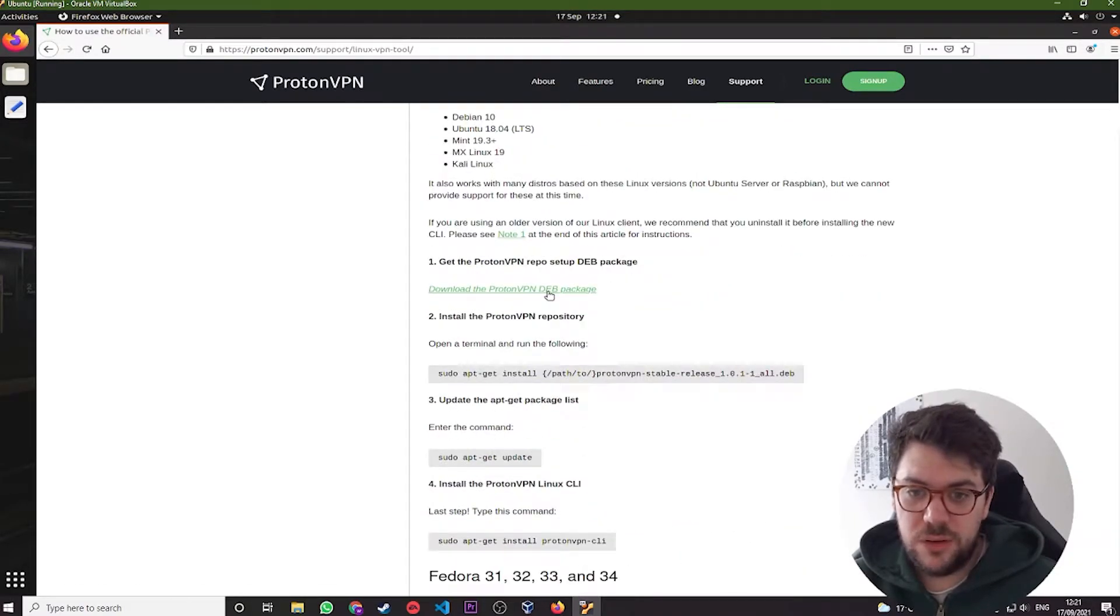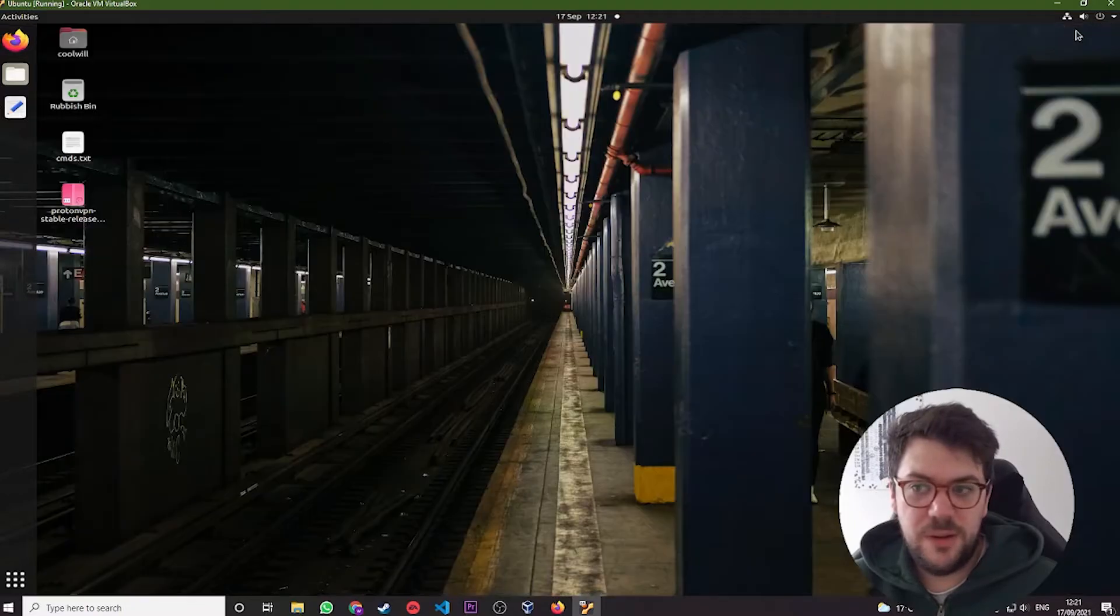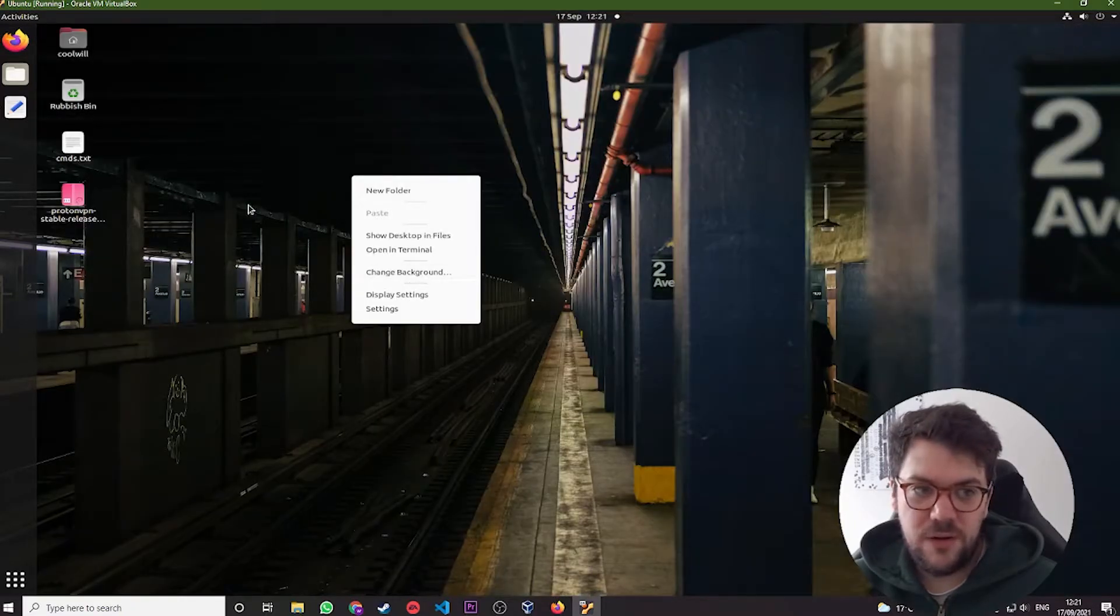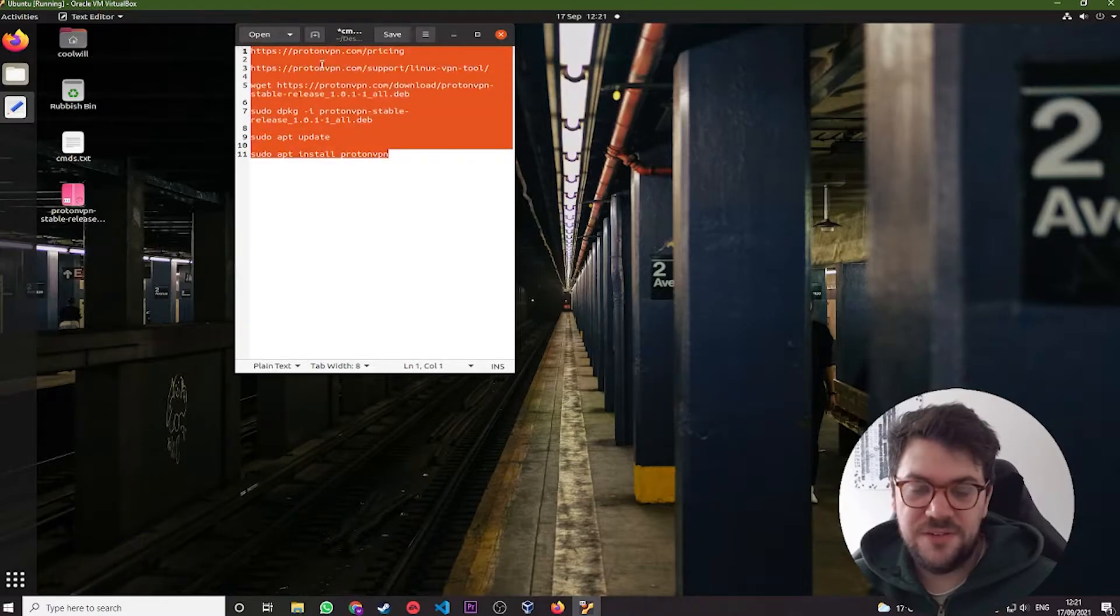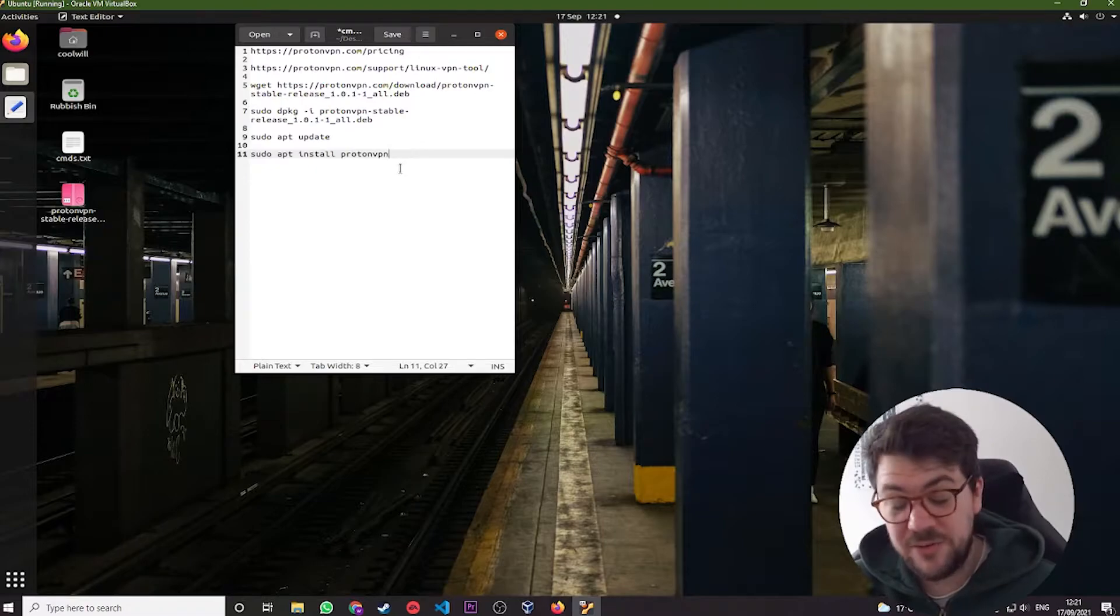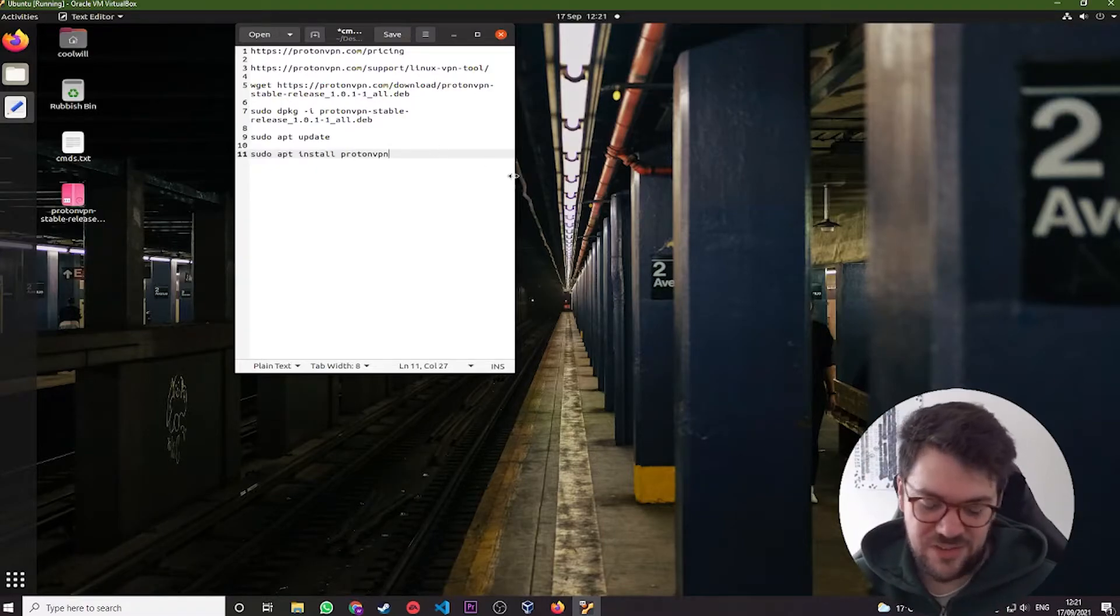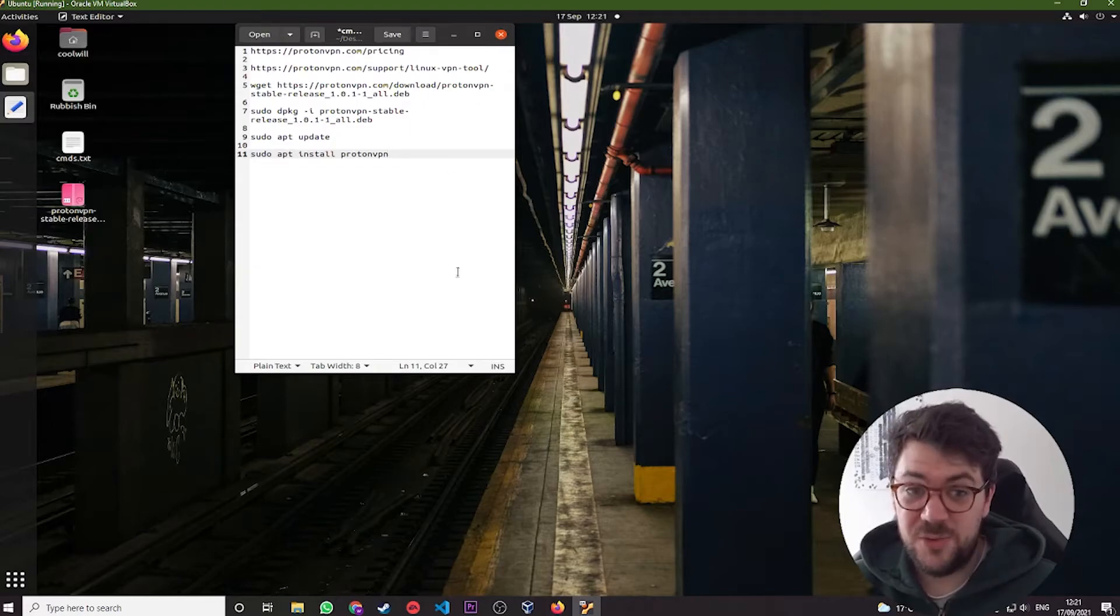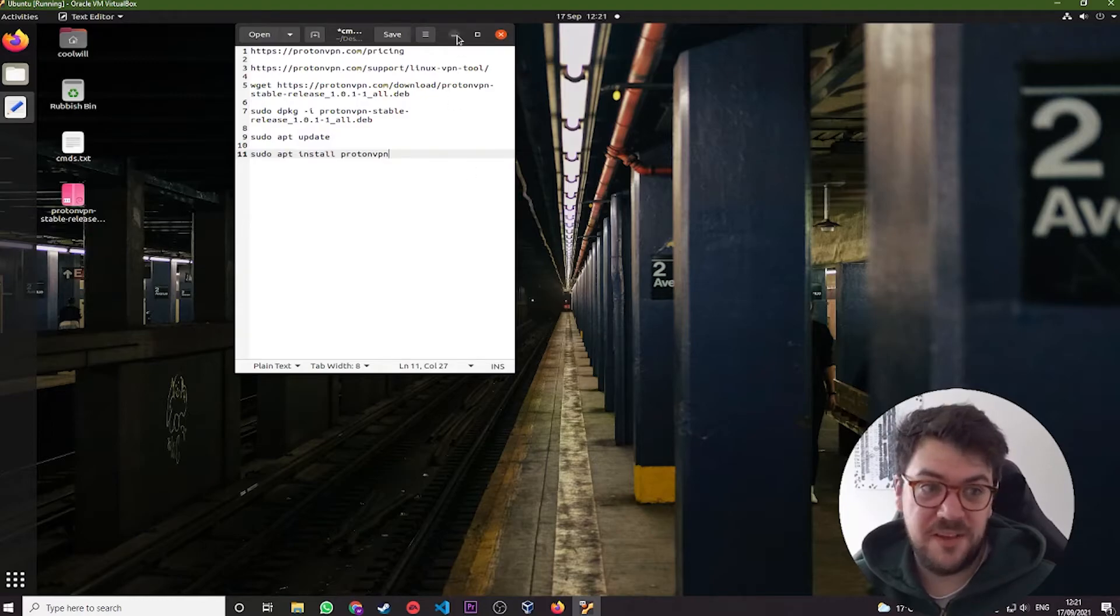So you're going to need to right click this and copy link location. You can then minimize your web browser and open up a new terminal. I've got all my commands in this text file here because the way my microphone is set up, it kind of blocks access to my keyboard. So it's just easier for me to copy and paste the commands over. And it also means that I can just put all these in the description and you don't have to watch me painfully type and make typos.